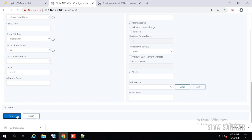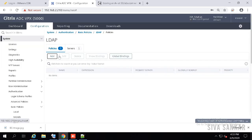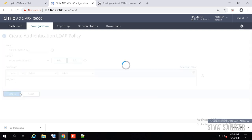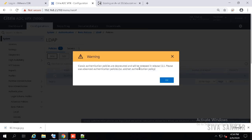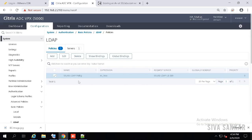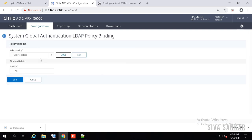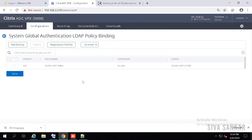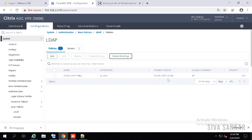Then click Create. Once created, just create a policy: provide a name, select the server you just created, and put 'NS_TRUE'. Click Create — it will say classic authentication is not supported anymore as it is getting deprecated; no problem, click OK. I generally recommend binding this policy to global settings as well. Click on Global Settings and click OK. It is now globally bound — not mandatory, but it is good practice.